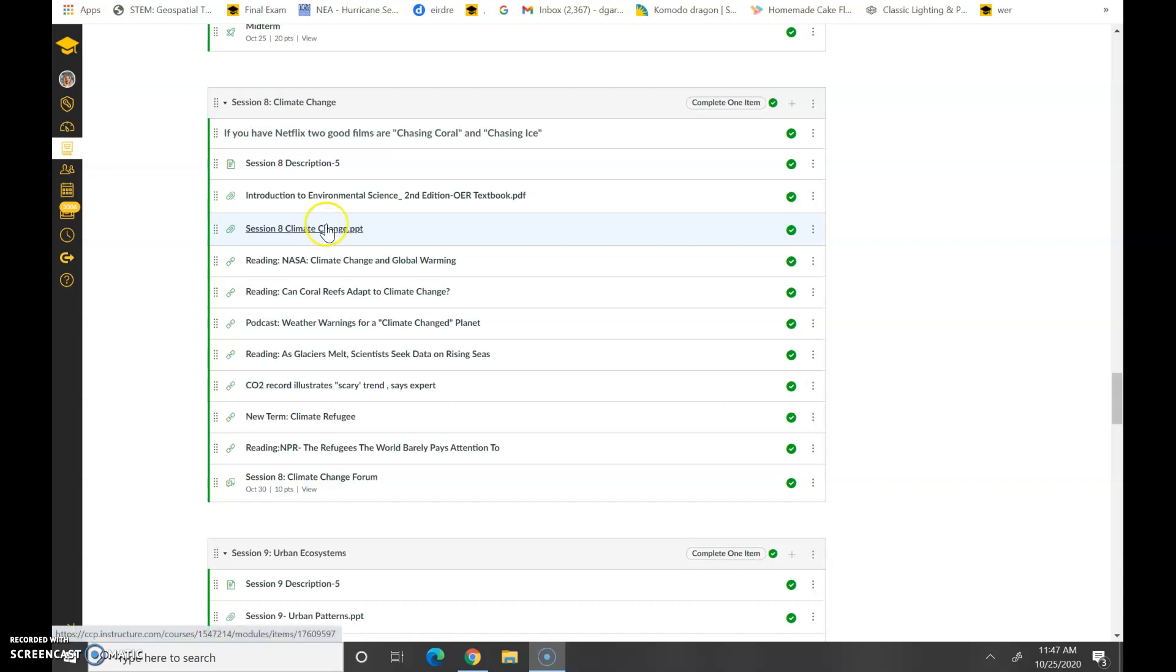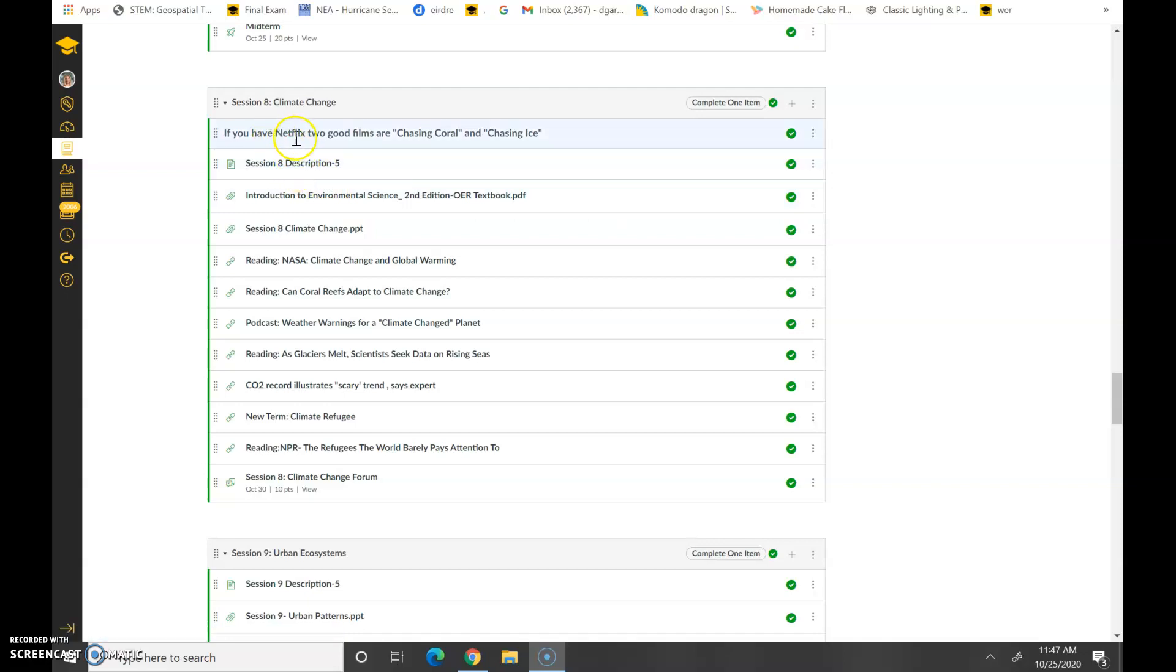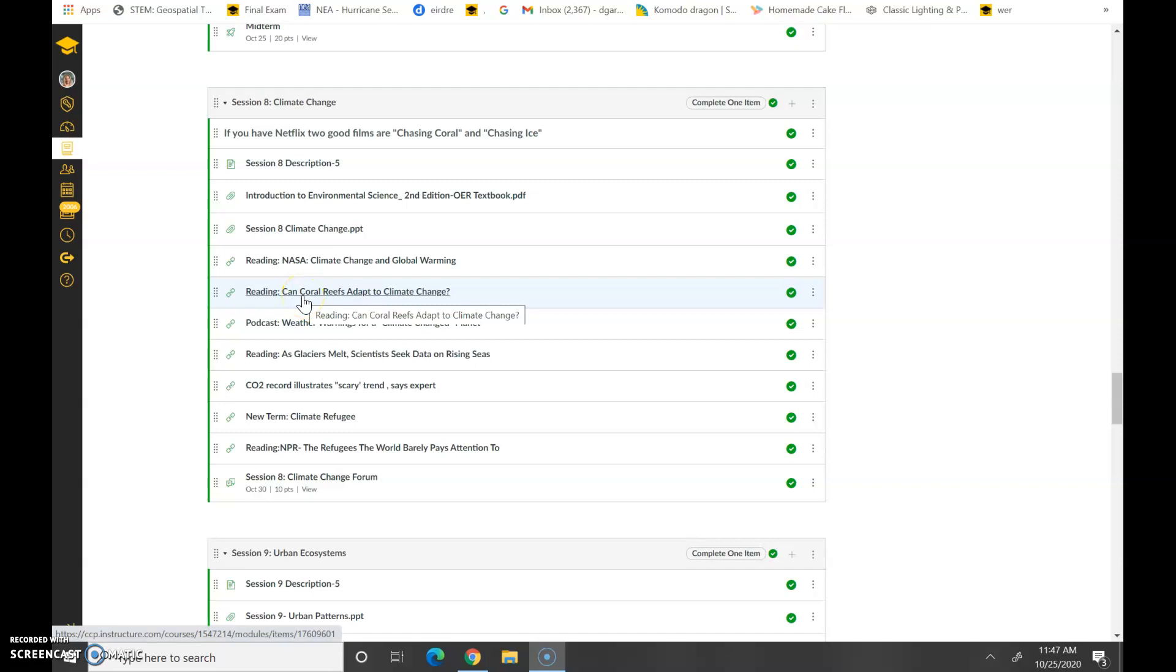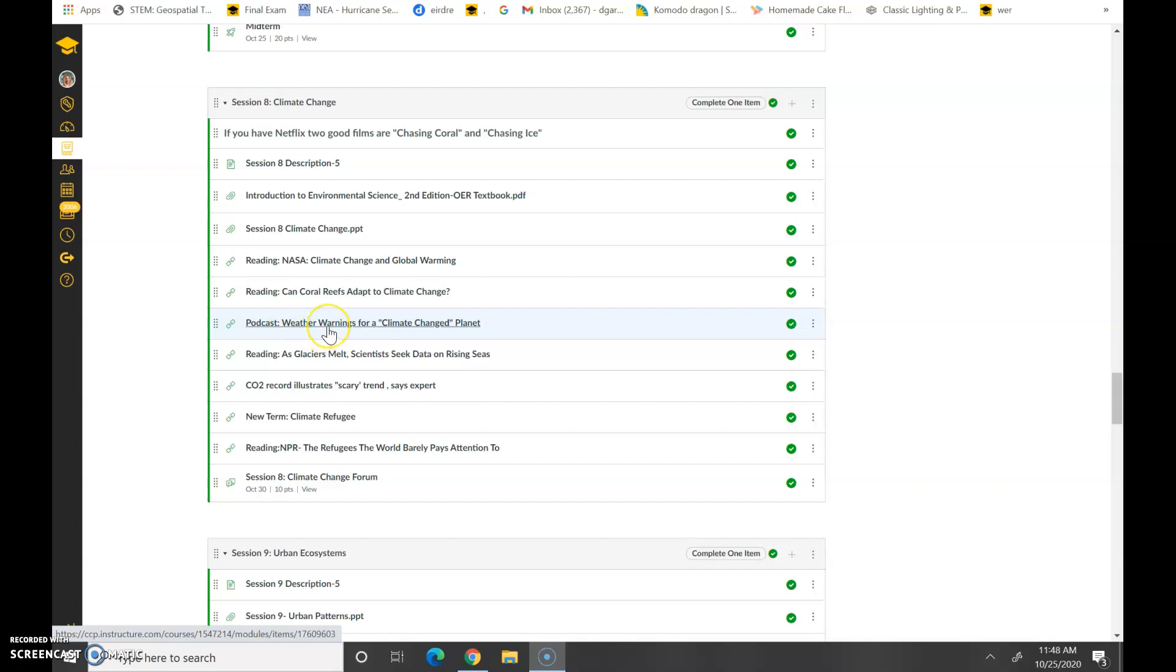So here's the PowerPoint. Here's the OER textbook chapter reading. Remember, read the description and under there are also some really great films on Netflix and Amazon Prime that have climate change in them. Chasing Coral is one. Chasing Ice is another really good one. This is the website for NASA and climate change and global warming. Can coral reefs adapt to climate change? Because one of the big issues with coral reefs is, are they able to adapt to climate change? And so you need to look at this. Of course there's the older film, Inconvenient Truth with Al Gore. You can of course go back and watch that film. A lot of that stuff, while it's a little dated, the information is still very prevalent.